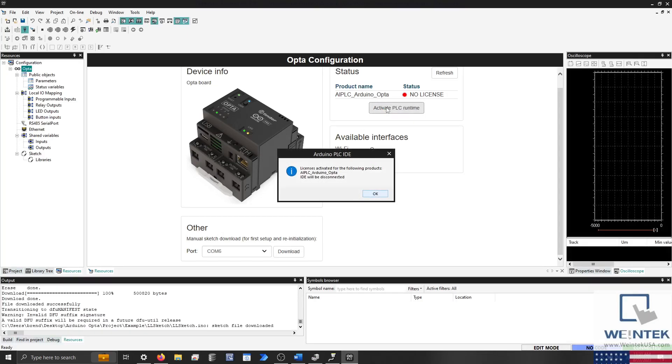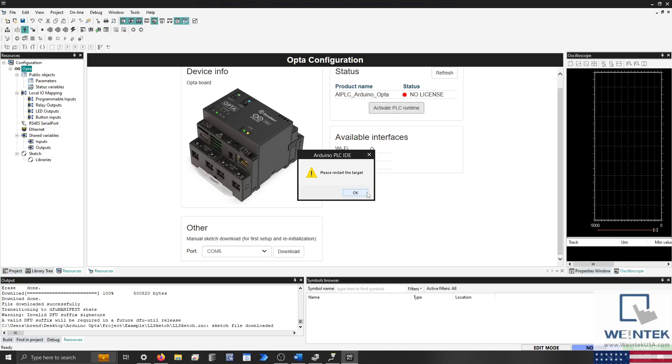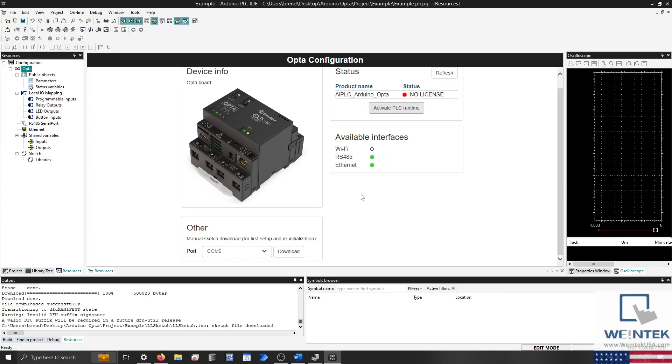When prompted, reboot the Opta, reconnect, and then click Refresh to view the activation status.